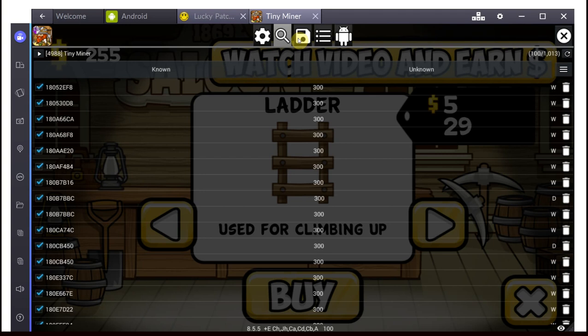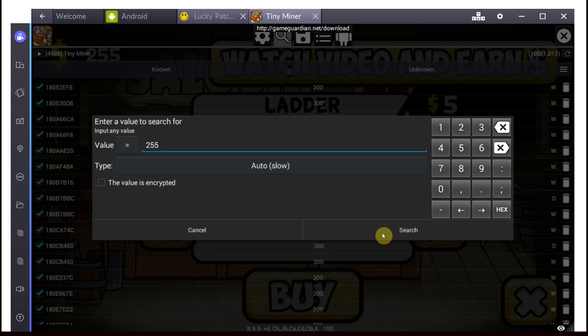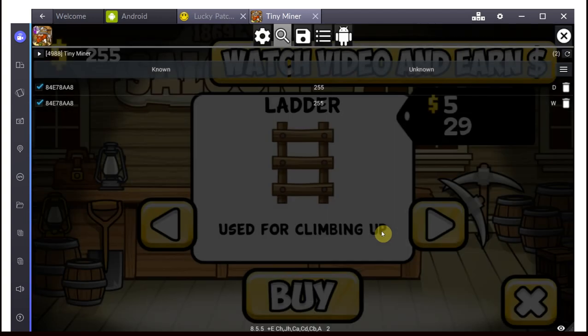And now we're going to scan among these 1,000 values that were previously at $300 for the ones that have changed to $255 in order to find the right ones. So let's search for it, and we're left with 2.